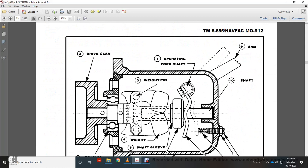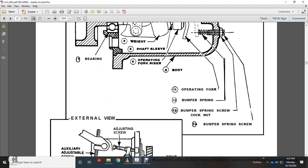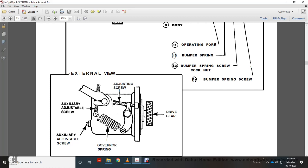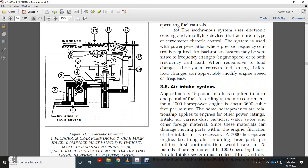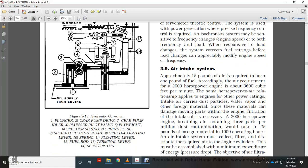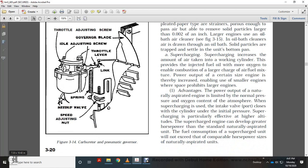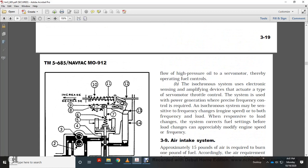Mechanical governor components include: flyweights and pins, adjusting operating fork shaft, governor arm, shaft, drive gear, shaft balance bearing, operating fork body, operating arm, bumper spring, scale, adjustable auxiliary screw, governor spring adjusting screw, and drive gear. The hydraulic governor components include: plunger, gear pump driver, gear pump, pilot valve, flyweights, speed spring, spring fork, speed adjusting screw shaft, speed adjusting lever spring, floating lever, fuel rod, terminal lever, and servo piston. The carburetor pneumatic governor components include: throttle adjusting screw, governor blade, adjustment lever, blanket spring, needle valve, and adjustment nut.